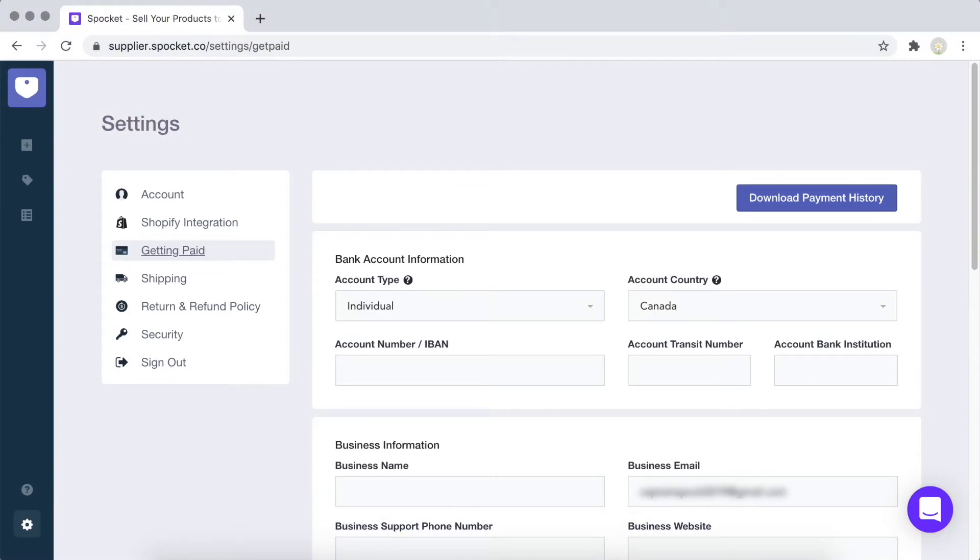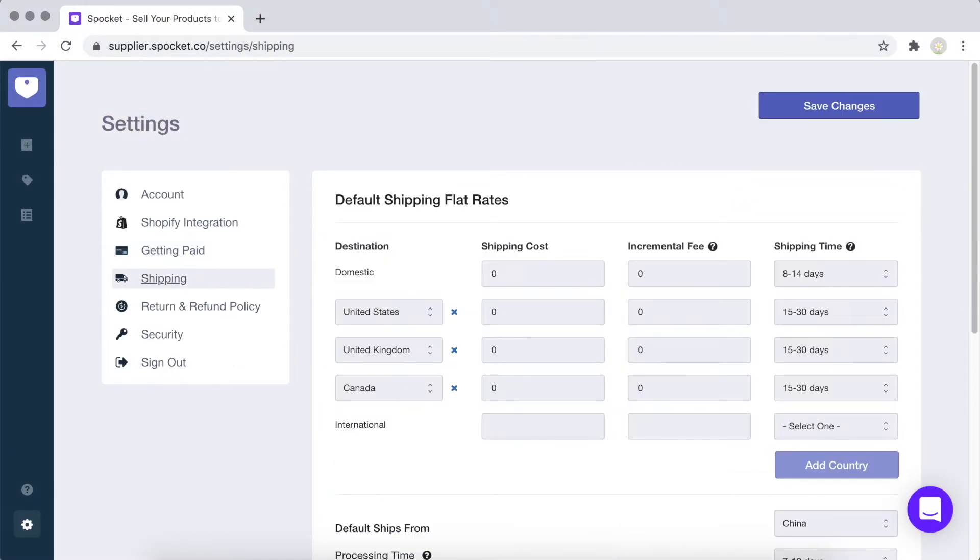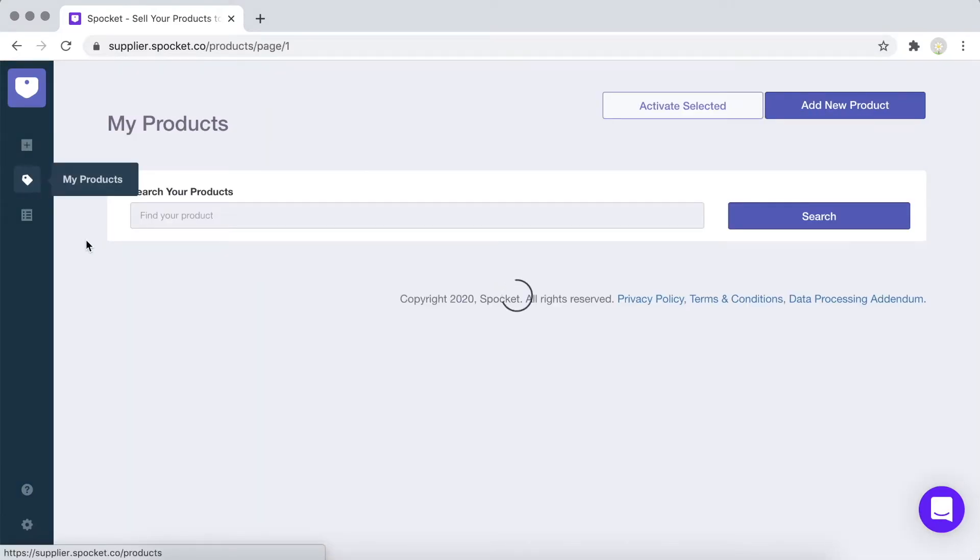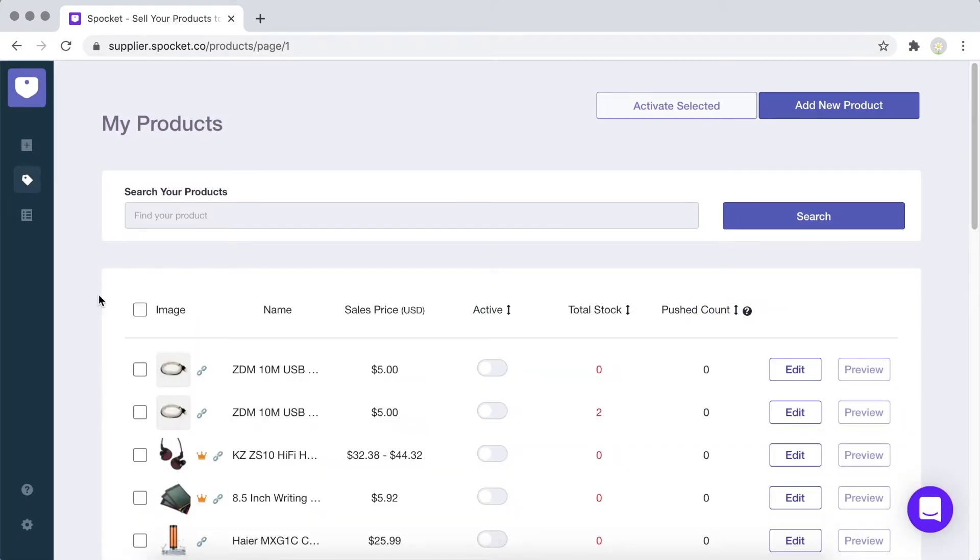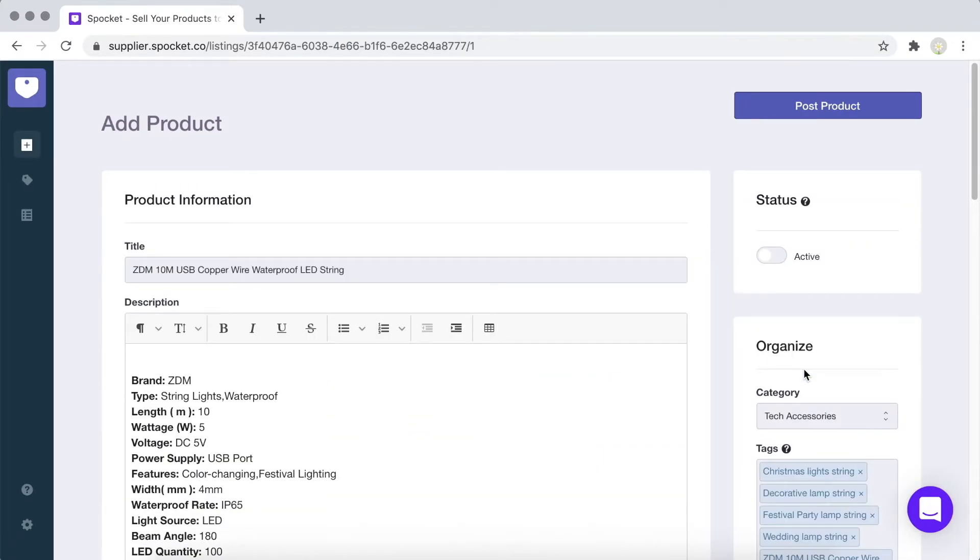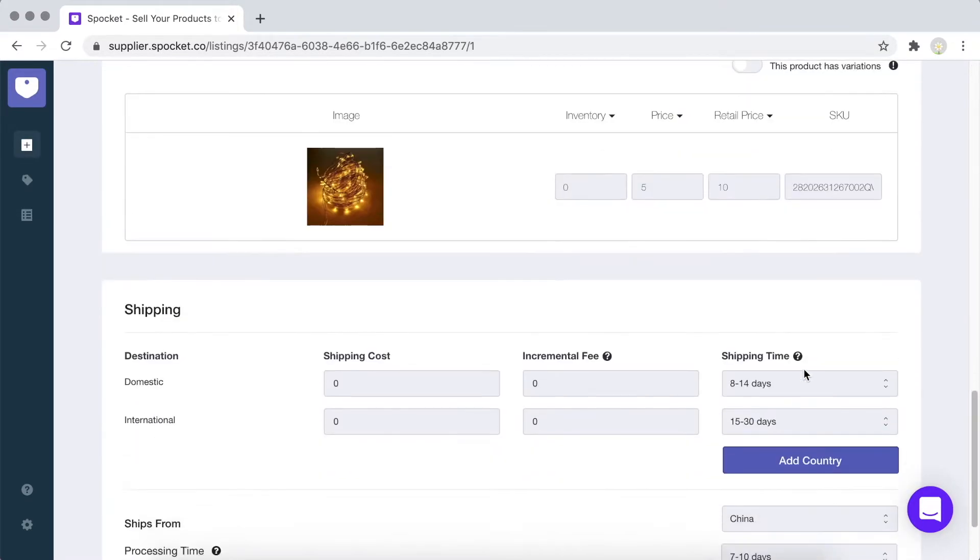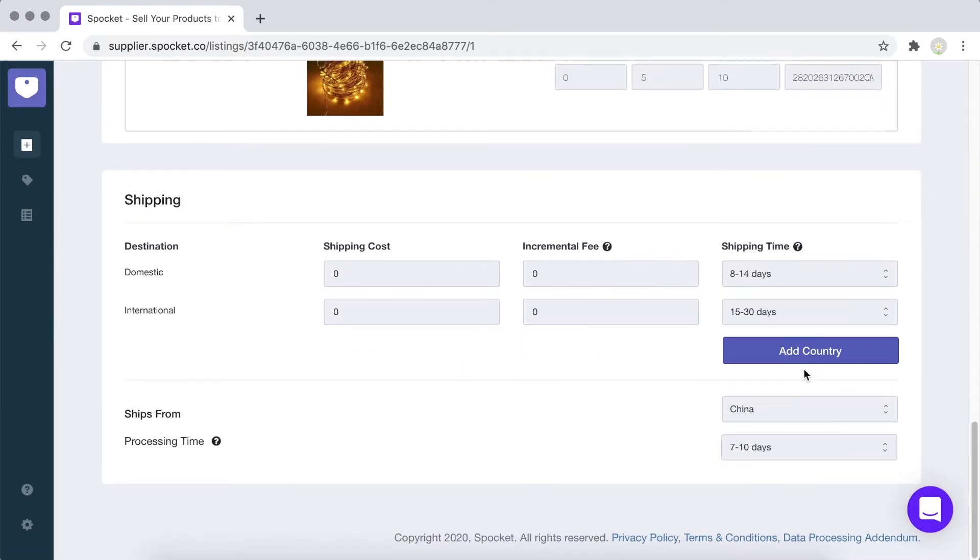Under Getting Paid, please fill in your banking details. Under Shipping, you can set your flat shipping rate, what countries you can ship to, and your processing and shipping times. If you're unable to offer flat rate shipping, you can also set a different shipping rate for each product by going to My Products, then selecting Edit.